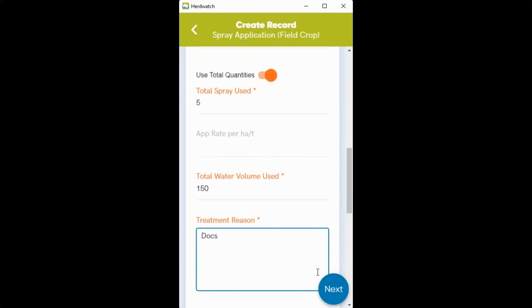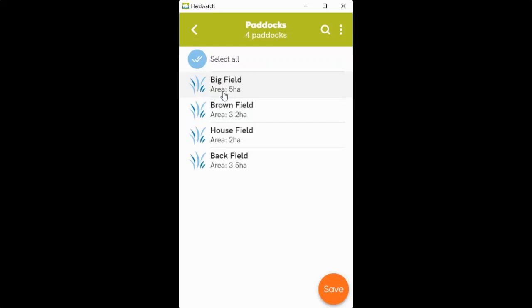You select next and you can just select the paddocks that you've sprayed. So if it's more than one paddock, you can select them here like this and save.